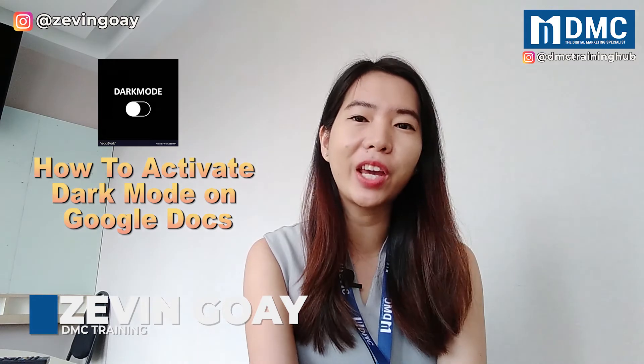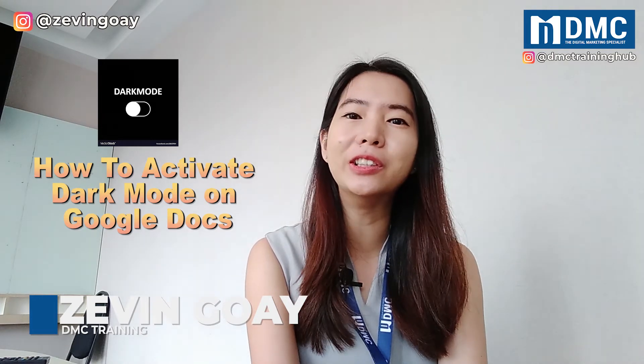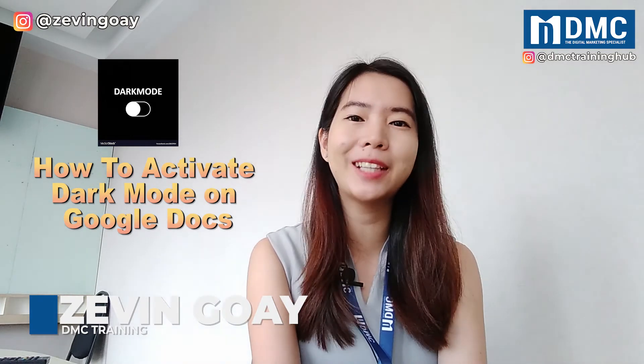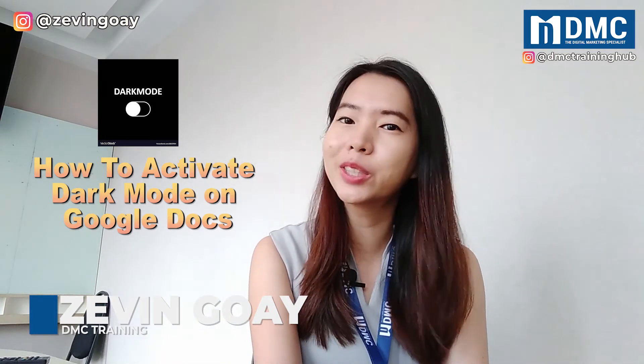Hey guys, this is Amelie from DNC. In this video, I'll be sharing with you how you can actually activate or turn on the dark mode settings for your Google Docs.